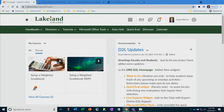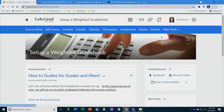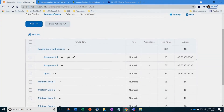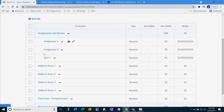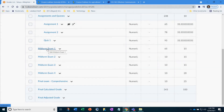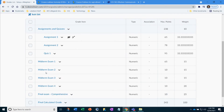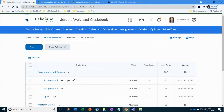Welcome to setting up your weighted gradebook. In this tutorial I'll show you how easy it is. Before we begin, let's look at a completed gradebook. You can see it has categories — a category is a folder that you put your items in. This one has a category called assignments and quizzes, and it has items which belong within that category. There are also some midterms listed that are not within a category — you can tell by the indentation. Now let's go set up a weighted gradebook.